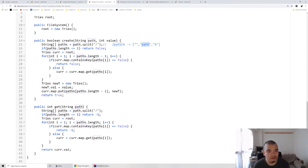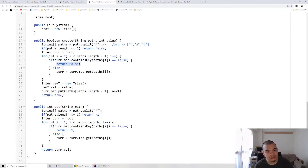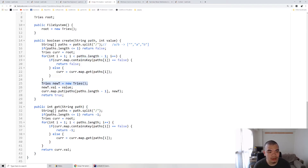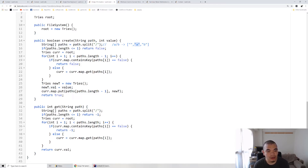While navigating, if the current path segment doesn't exist in the current tree node — meaning that folder is not there — we return false because it's not a valid parent folder. Otherwise we keep digging in. On the last segment (which was excluded from the loop), we create a new tree node with the given value. At the current position we put the new path key 'b' and the new tree node into the map, and return true.